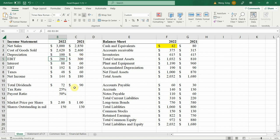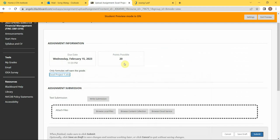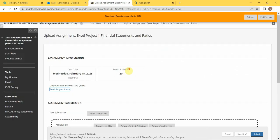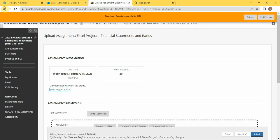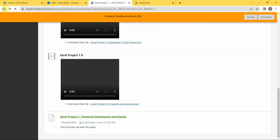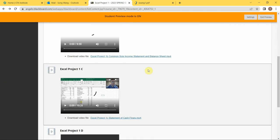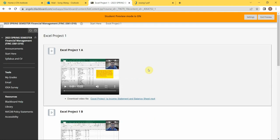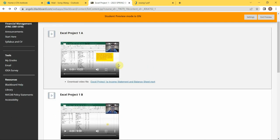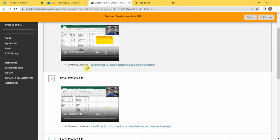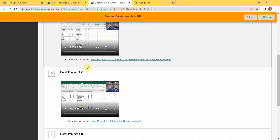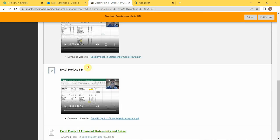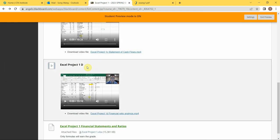All you need to do is to follow the instruction videos. You can see that this is the set of videos for Excel 1.